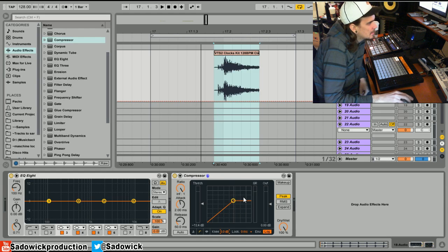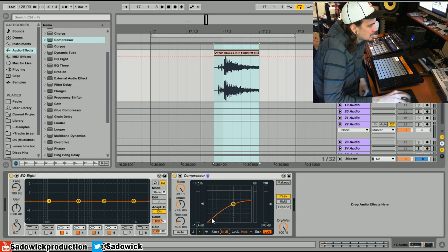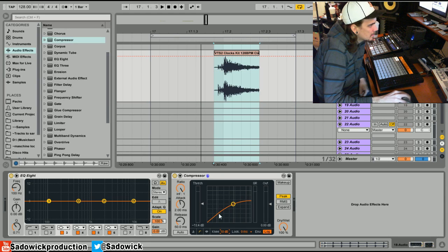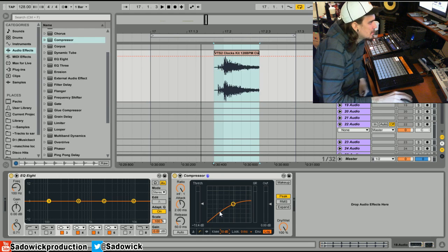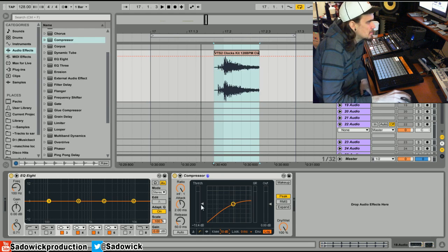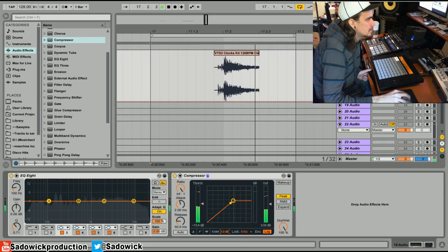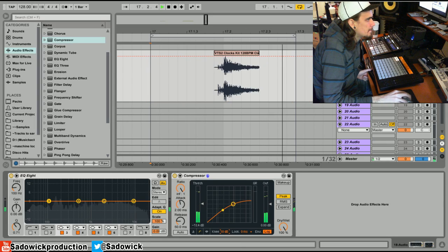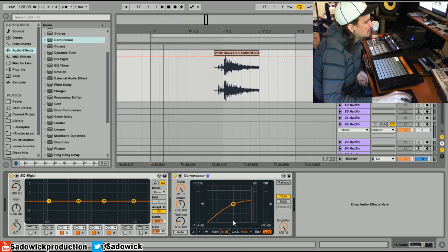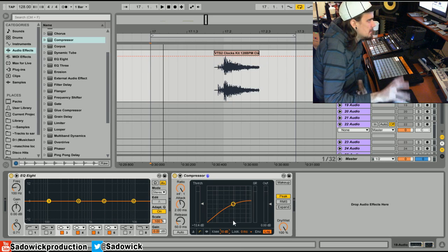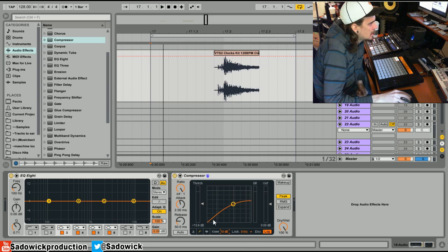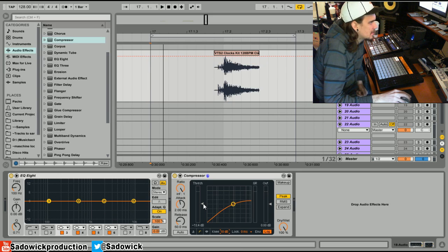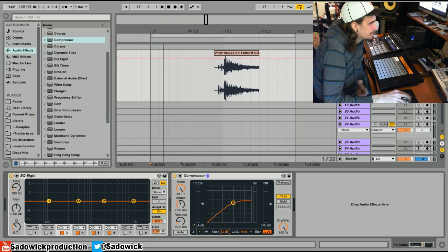Then it reacts. If you have a soft knee, it starts to react a little bit before the signal goes over the threshold, so you get more of a smoother compression. It's not so apparent. It's basically like a hard or soft knee - it makes it a little bit more smooth and that's basically what it's used for.